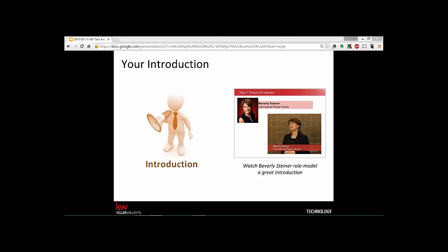Kevin's going to talk next about introducing yourself, and it really starts when you walk into the class. We want to arrive early, especially if it's not our own market center — get there early, make sure you have your directions right. The last thing you want to do is come into the class tired and rushed.